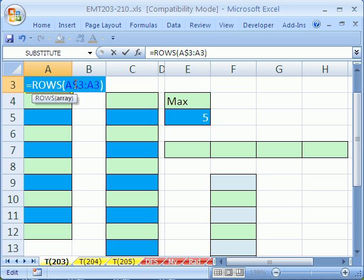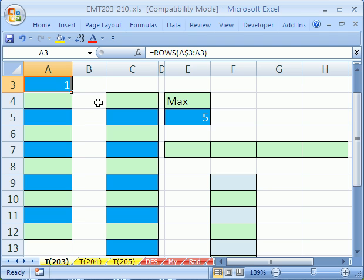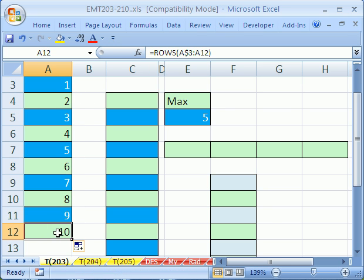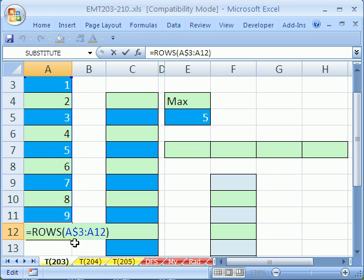Because we've locked this and not this, as we copy this formula down, that will expand. The range will expand. Let's see how that works. Control Enter, point to your fill handle, and click and drag. If I click in the last cell and hit F2, you can see, sure enough, it got it right. It was locked on A3, but as it copied down, this part of the range was not locked, and so it moved. And so that's a way to get how many rows.